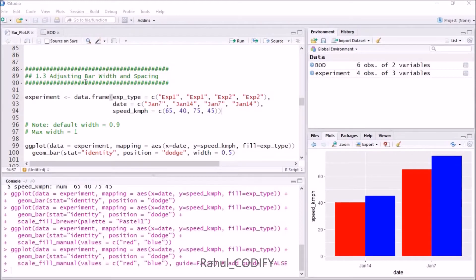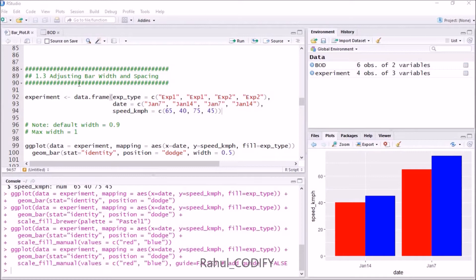Hi, I'm Rahul. In this tutorial video I will show you how to adjust the bar width and spacing of bar plots. In an earlier video we used the experiment dataset, and if you haven't seen that...